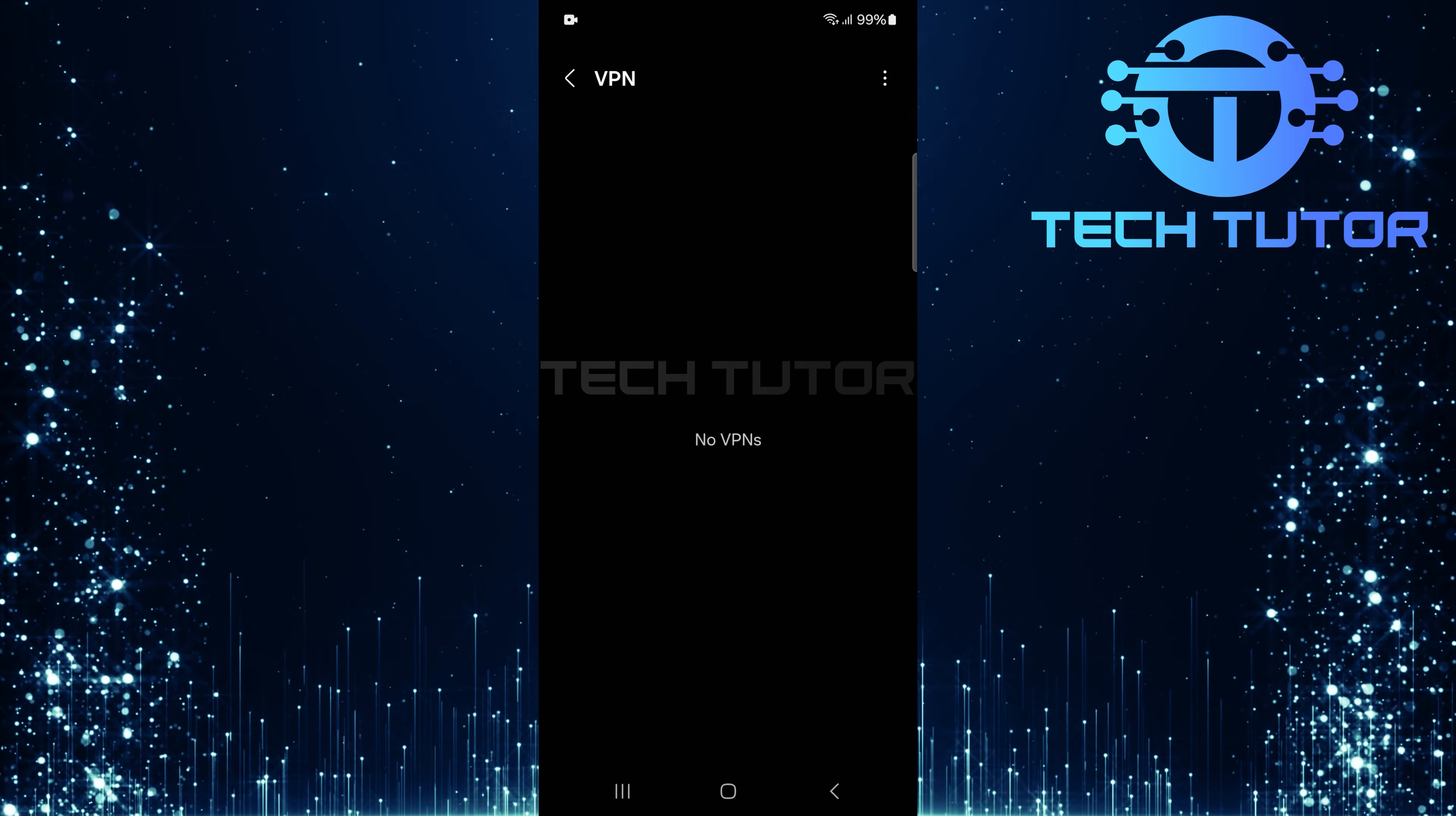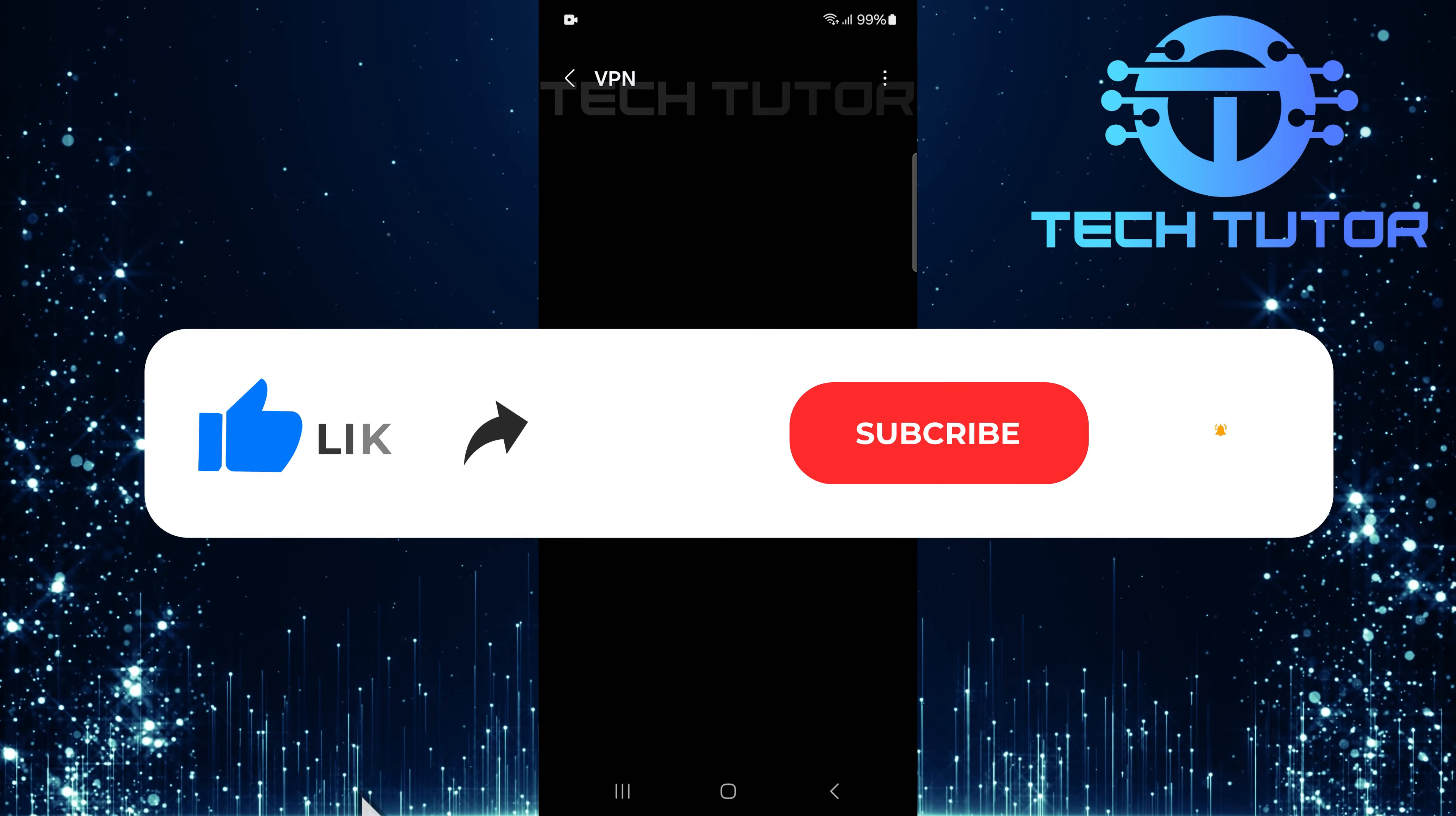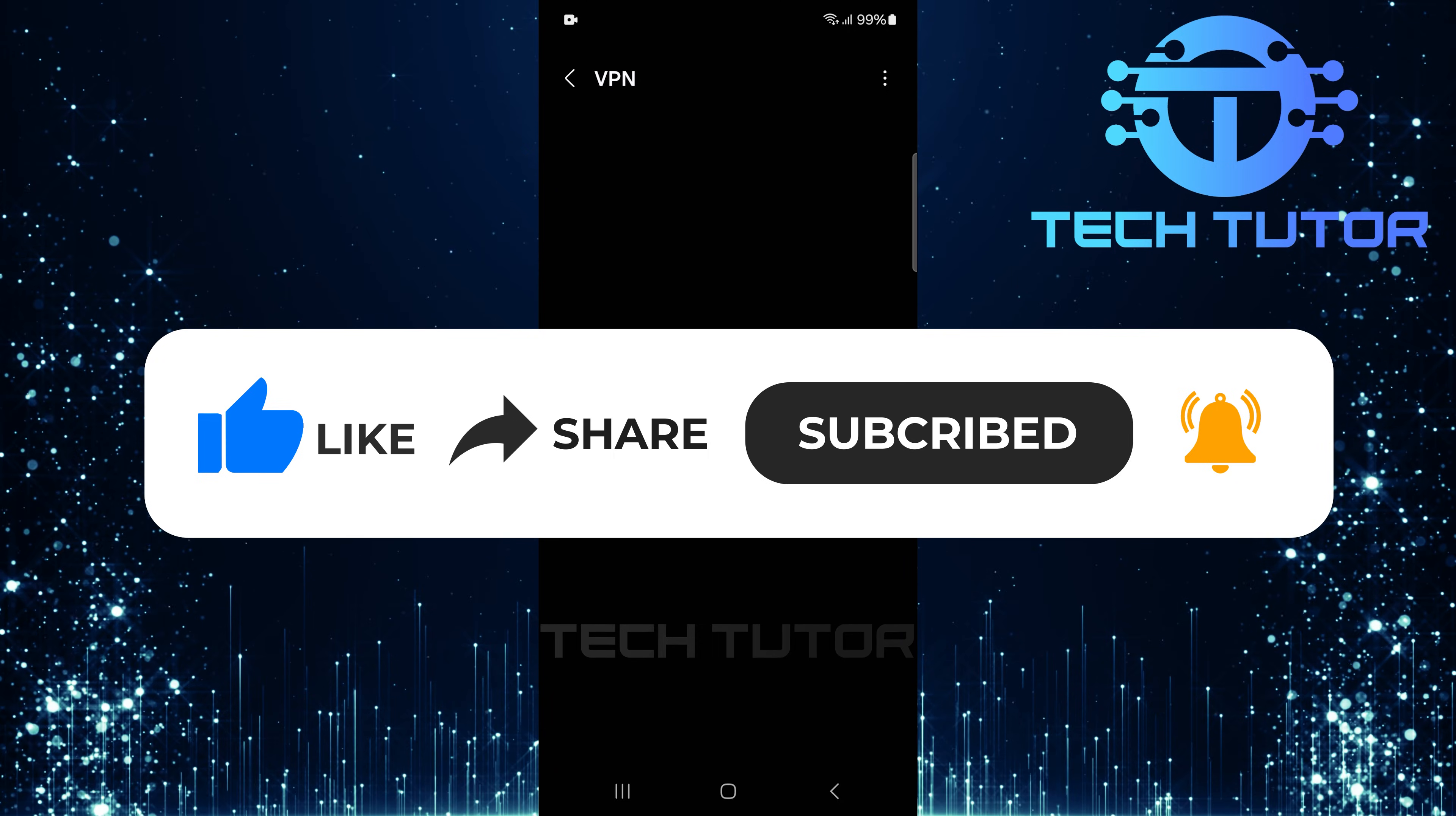So that wraps up this tutorial. If you have any questions about this whole process, please let me know in the comments section below. And if this video helped you out, please give it a big thumbs up and subscribe to this channel for more tutorial videos like this one. Thank you so much for watching and have a good day.